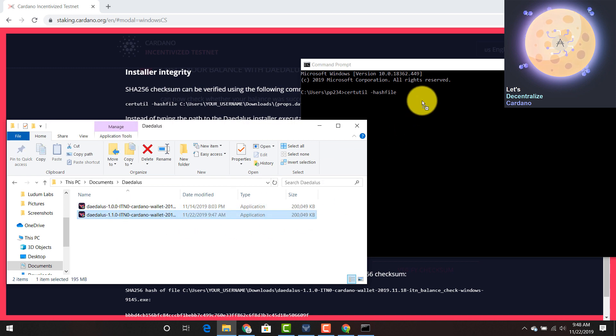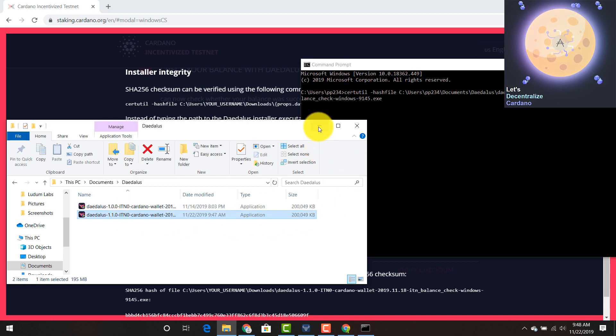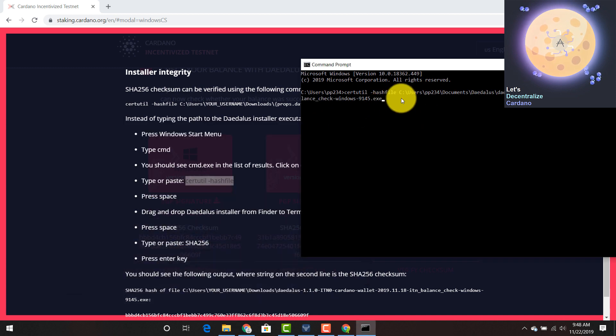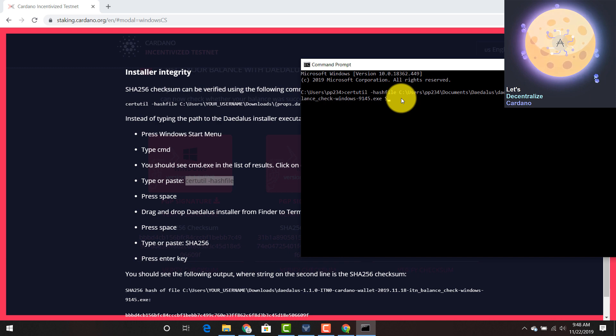So you're just going to copy, you're just going to drag it over here. As you can see, it gives you the file. Then you're going to press space. Then you're going to type in SHA-256 and then you're going to press enter.